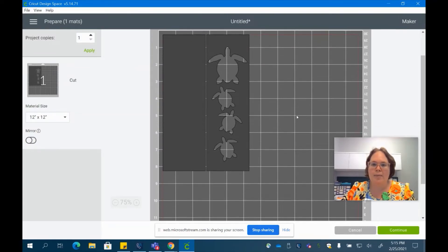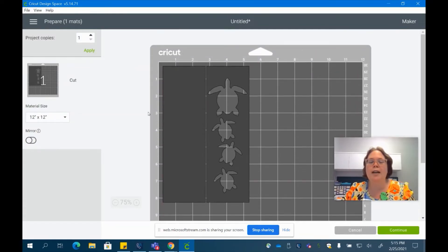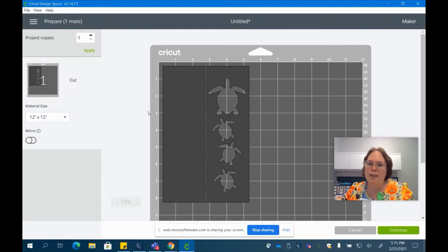So this is how your paper is going to need to be arranged on your Cricut mat. So go ahead and put that white cardstock on your Cricut mat and let your Cricut cut it out.